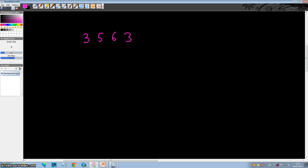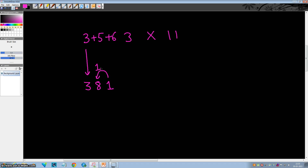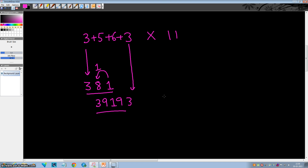Let's say we have 3563 and we want to multiply by 11. First, copy down the first digit as it is. Add up 3 plus 5: the sum is 8. Then 5 plus 6 is 11 — write down 1 and generate the carry. So 38 becomes 39, and write down 1 as it is. Now 6 plus 3 is 9, and the last step is to copy down the last digit as it is. So the final answer is 39193.